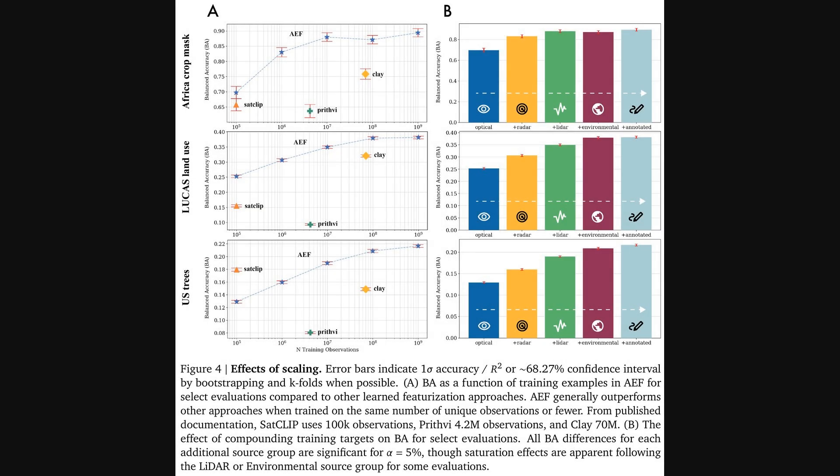So a key question is, why is this model so good? Well, these charts really get into the effects of scaling. The plots on the left show that as you increase the number of training observations, the model's accuracy just keeps getting better, consistently outperforming other approaches.